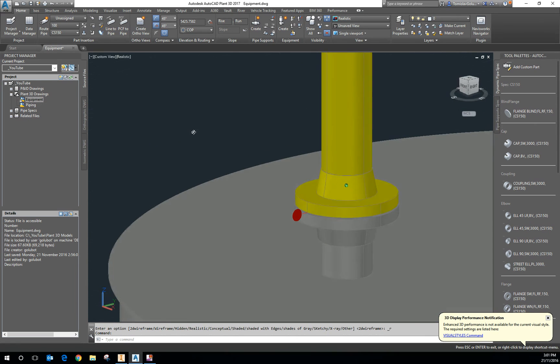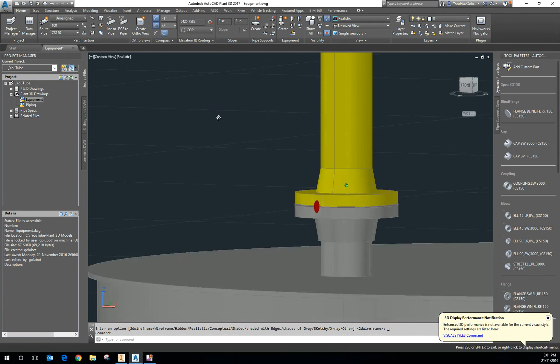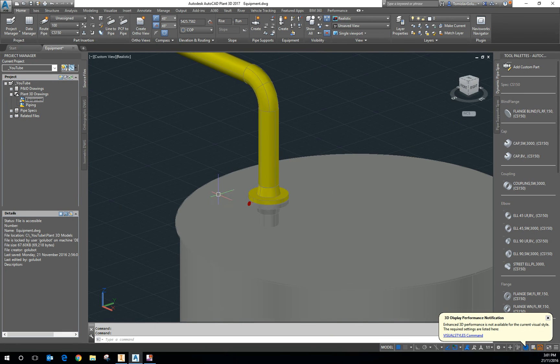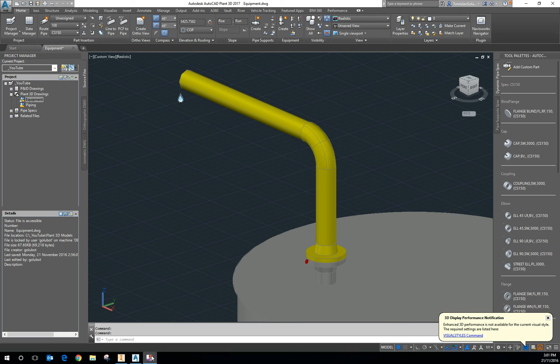And you can see there's a nozzle with all the fasteners, the gaskets — everything in there. You can also see there's the hole representing the nozzle opening.